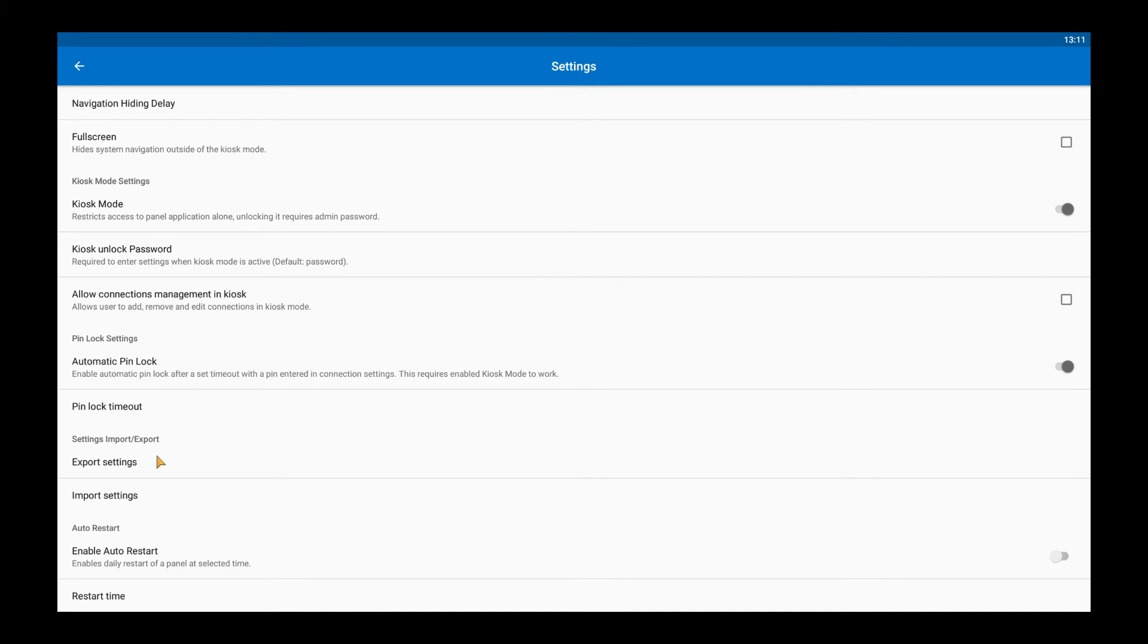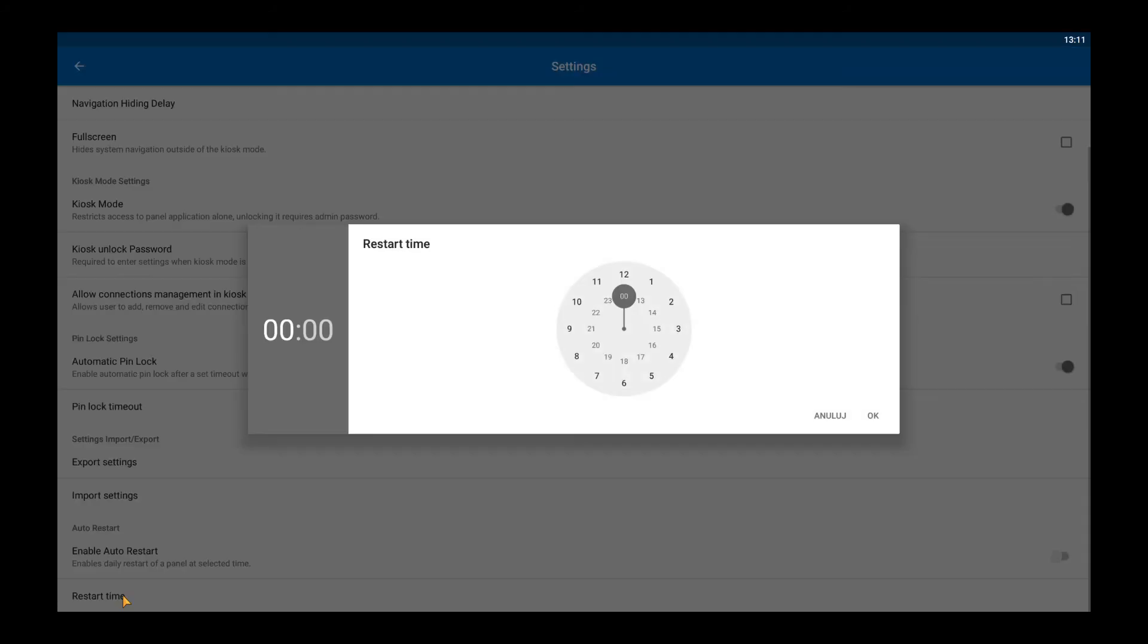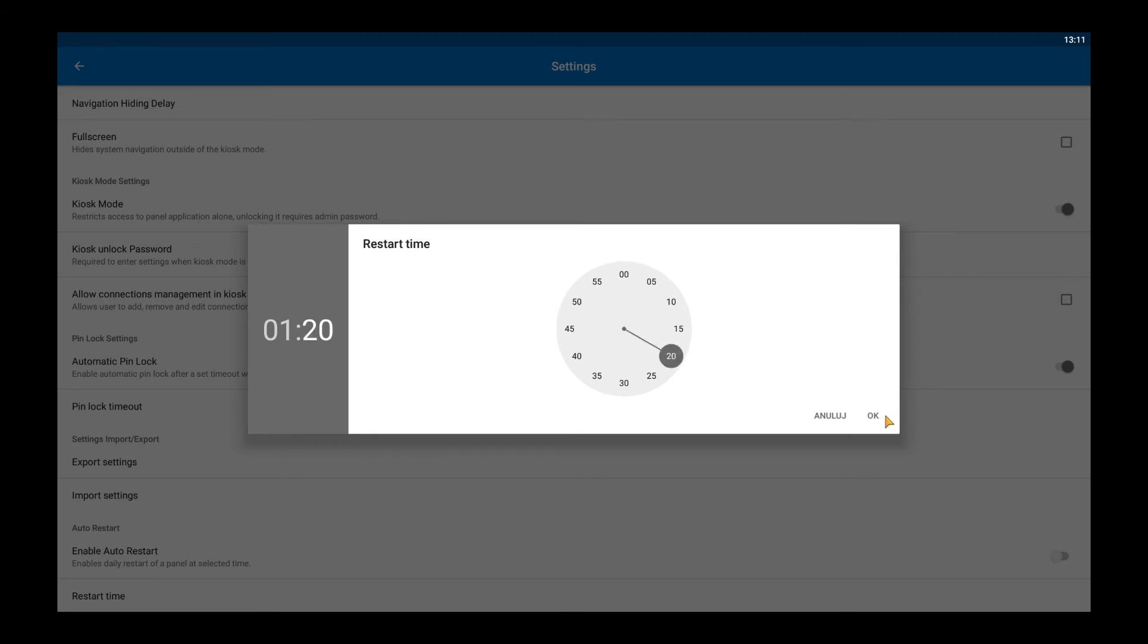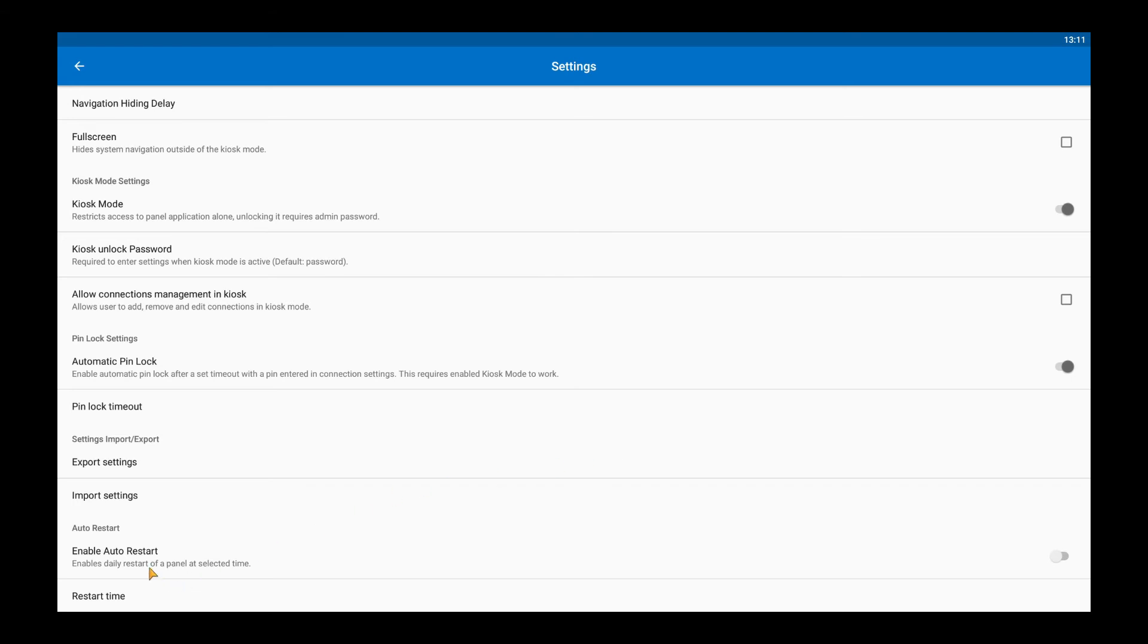Enabling a daily auto restart option may be useful when you have many applications running or your Niagara visualization is complex and includes many dynamic graphs, data, etc. Both cases may clog RAM. To keep high performance we suggest using this function.